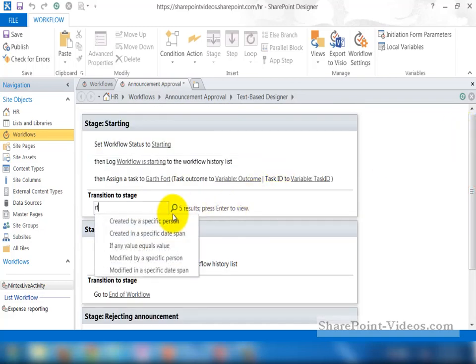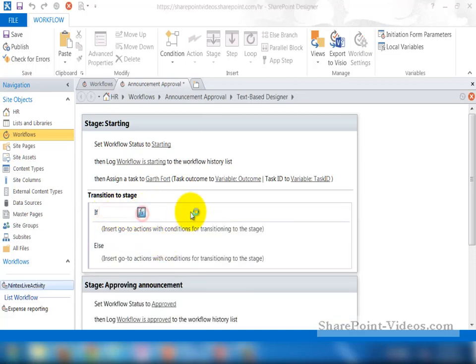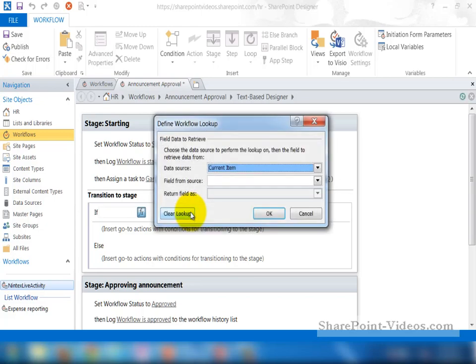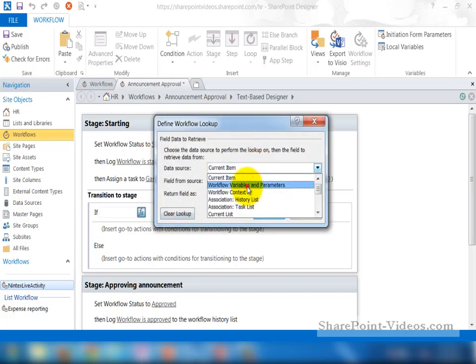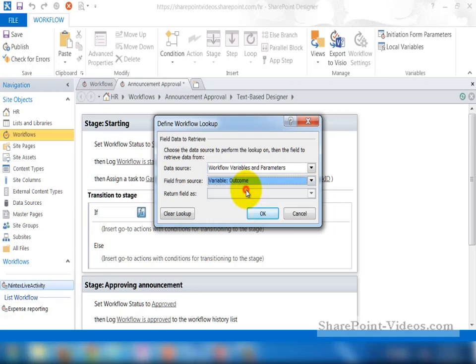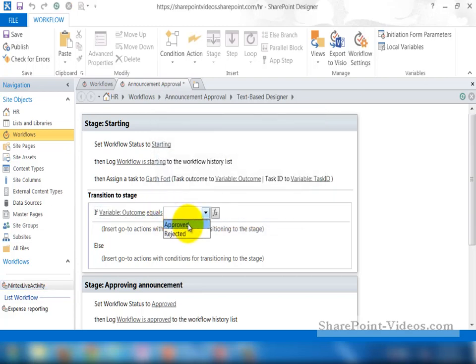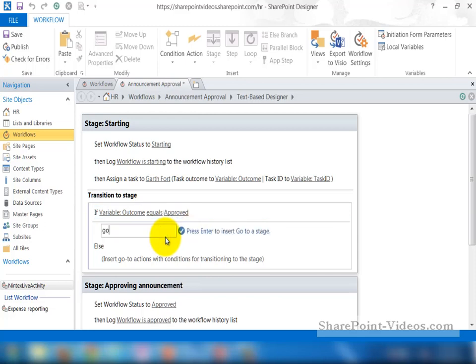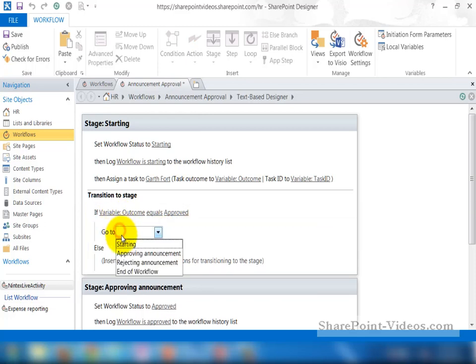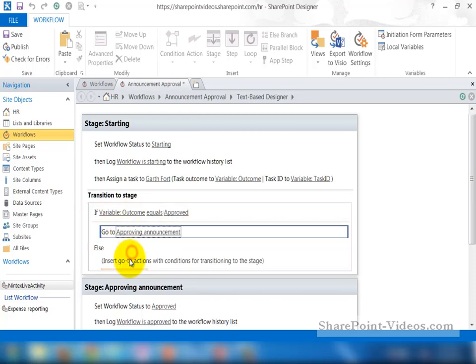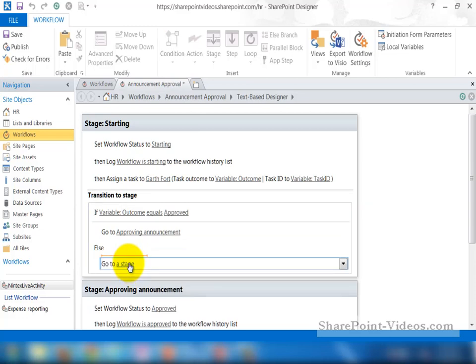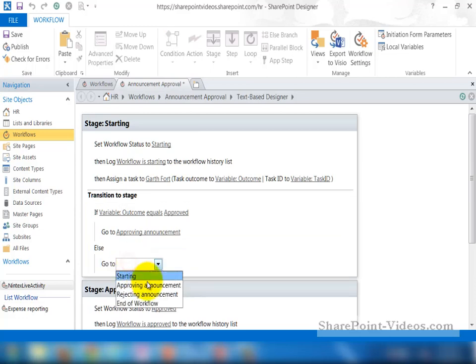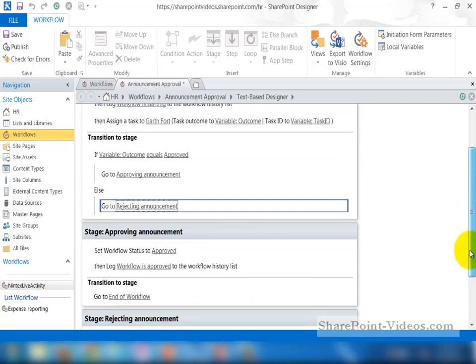For the first stage, I need to put a conditional statement here saying that if the actual outcome, which is under the workflow variable, is Approved, then go to the first Approval stage. So the outcome, of course, comes from the task. Once again, if it's not, then go to Rejecting Announcement.